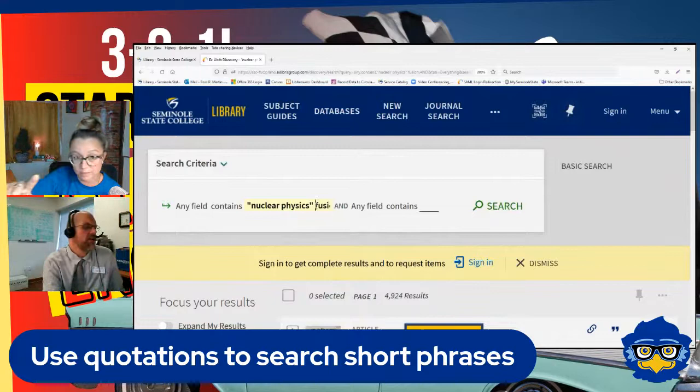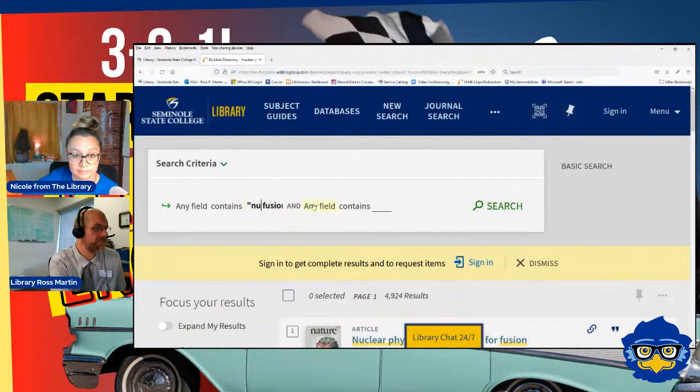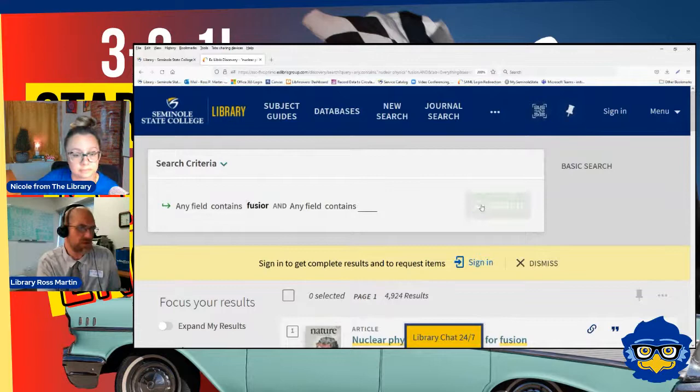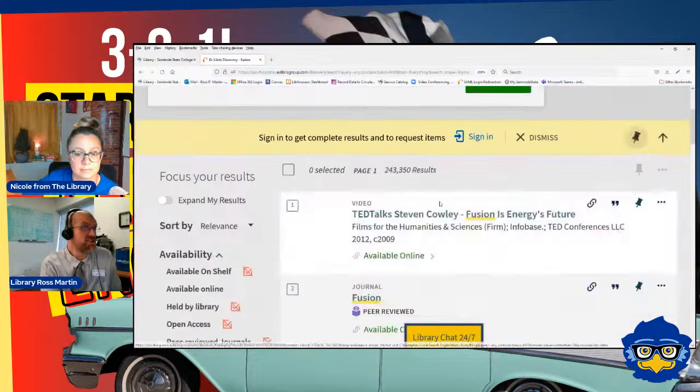Let's say this student hadn't told us they were interested in nuclear physics — just said their topic is about fusion. If you do a search for fusion alone, you're going to find a lot of stuff — way more than before, like 243,000 things. Fusion could mean a lot of different things: fusion cooking, jazz fusion, the physical process of fusing something in engineering. So one thing you could do when faced with 243,000 results is try to narrow down by looking at the subject area filter on the left.